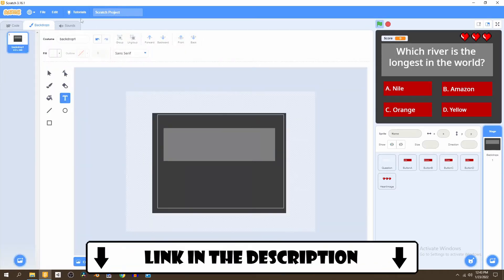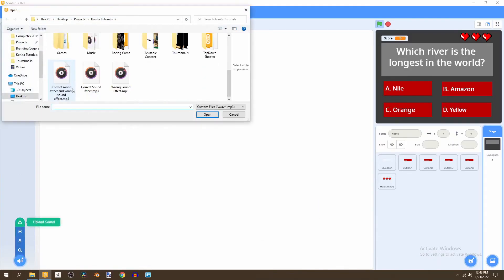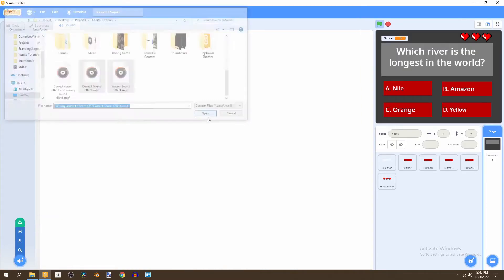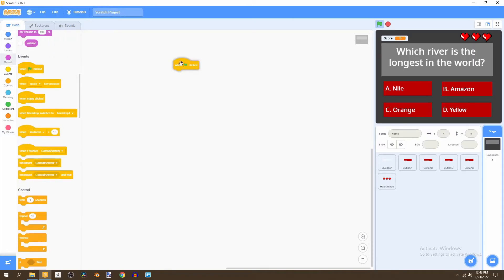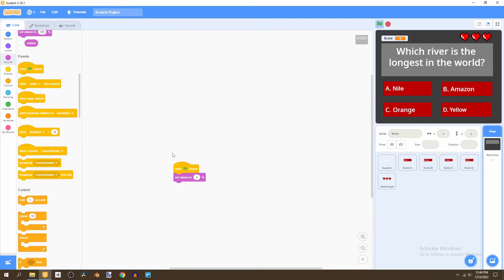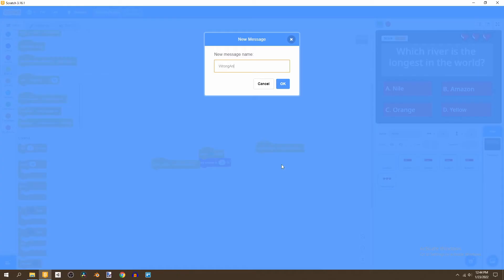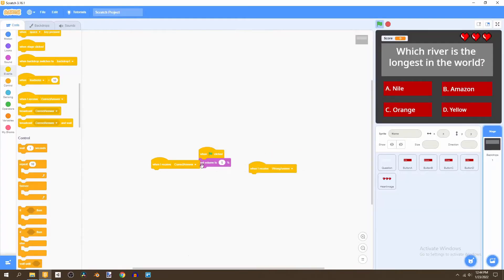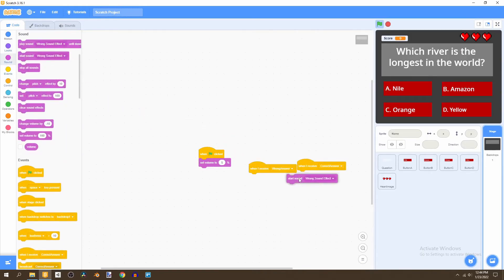Now we can go to our backdrop. In the link in the description there is a correct answer sound and a wrong answer sound effect that you can download. Import both of them, then in the code say: when flag is clicked, set the volume to 5 — because this is a pretty loud sound effect. Then say 'when I receive correct answer' play the right answer sound, and 'when I receive wrong answer' play the wrong answer sound.